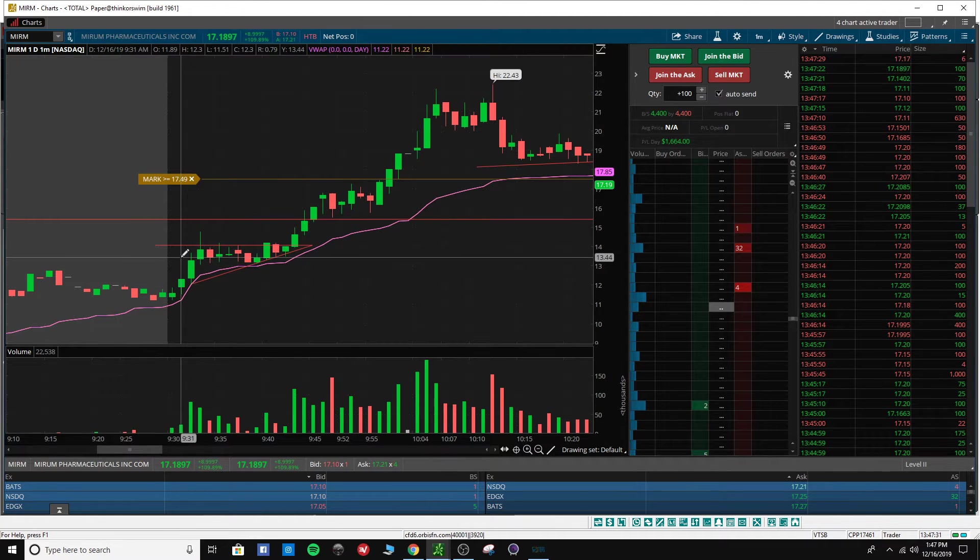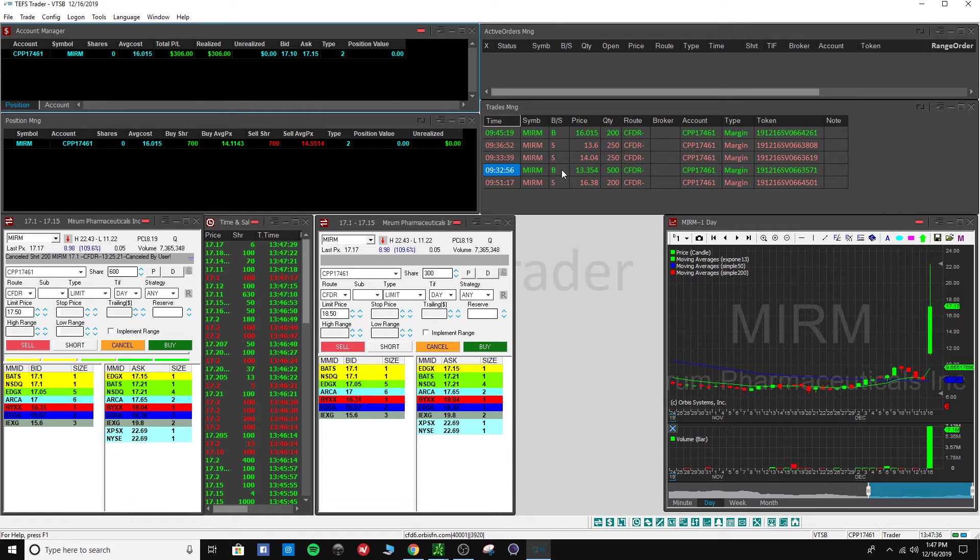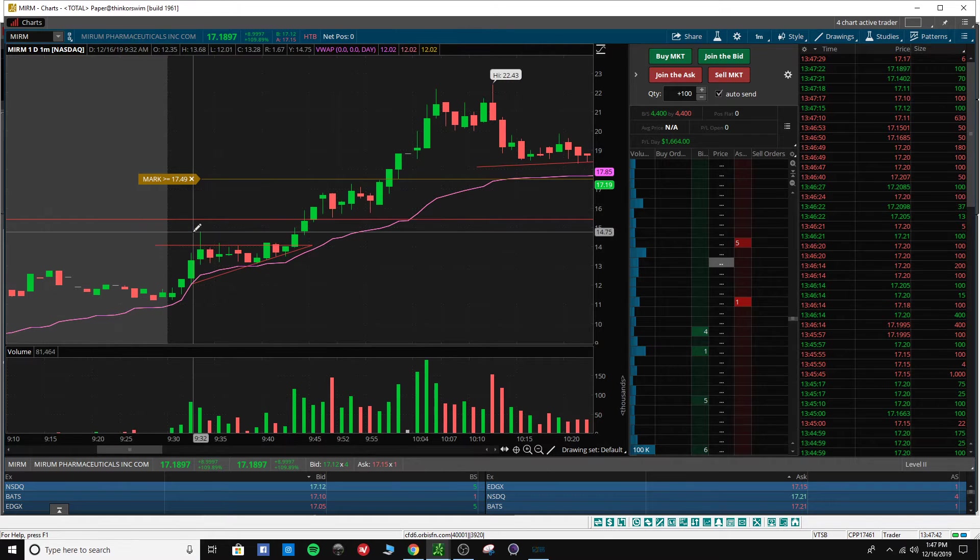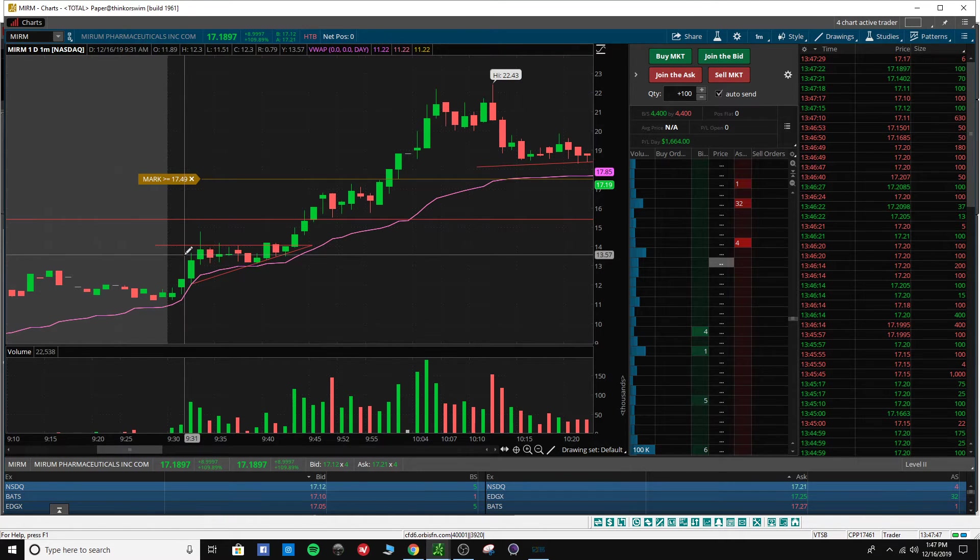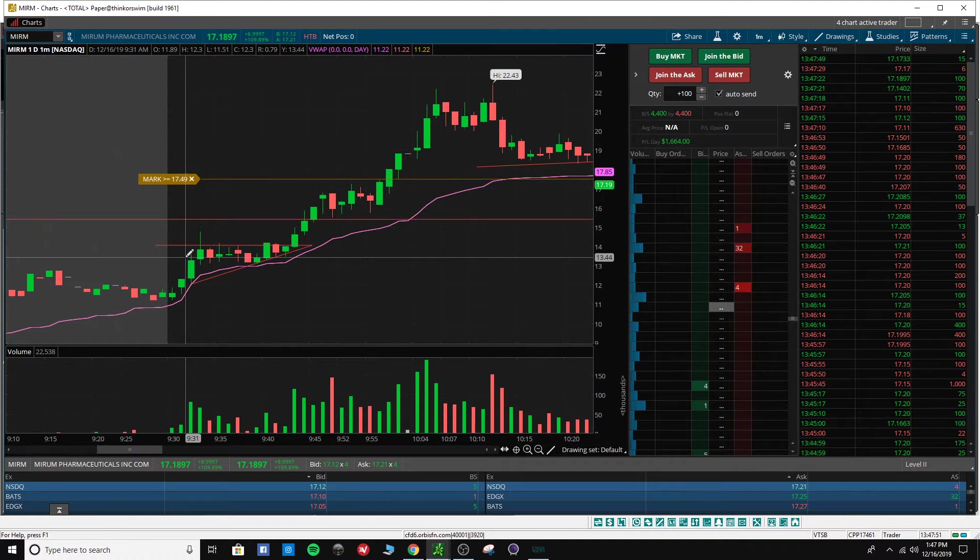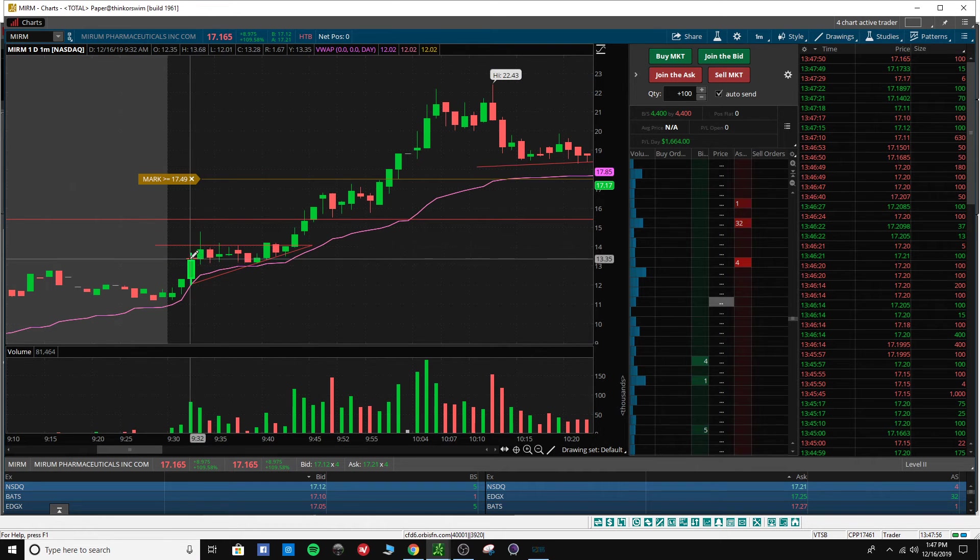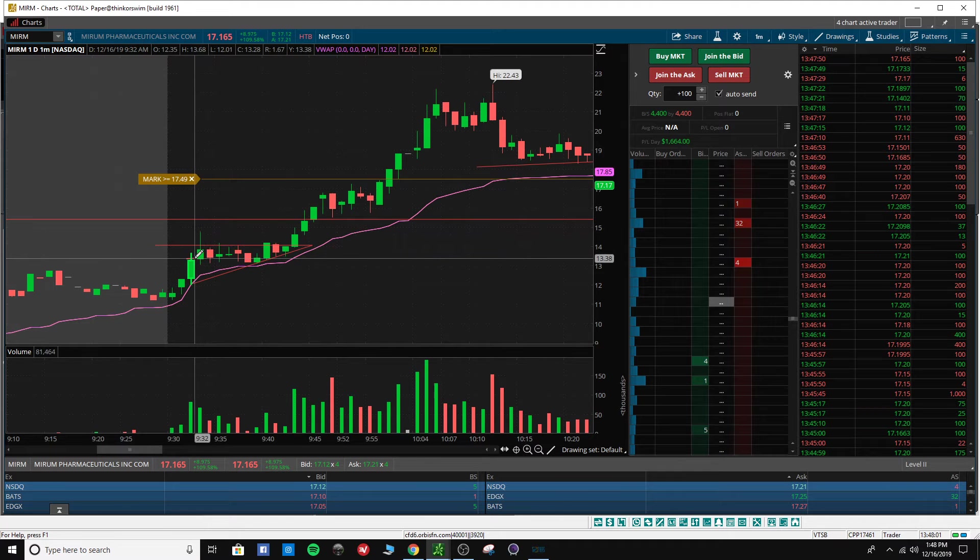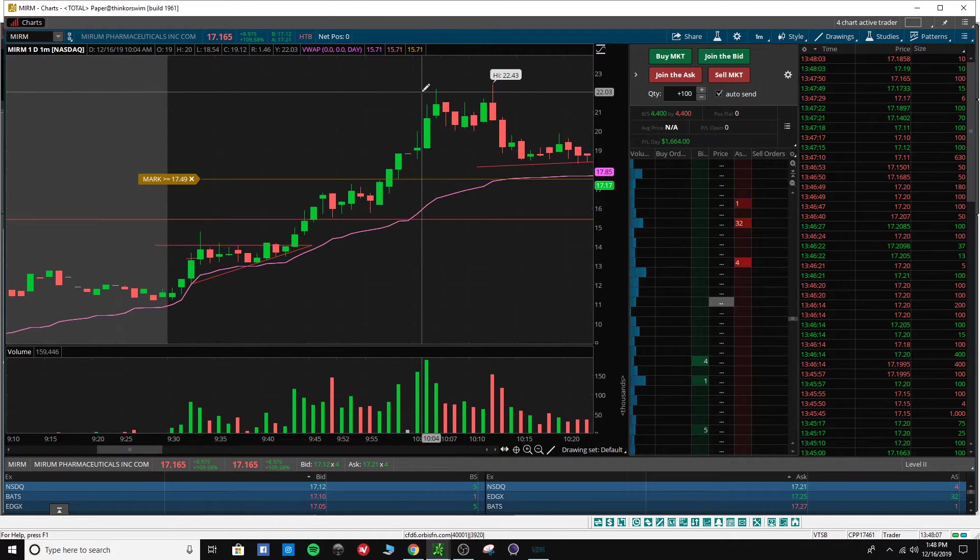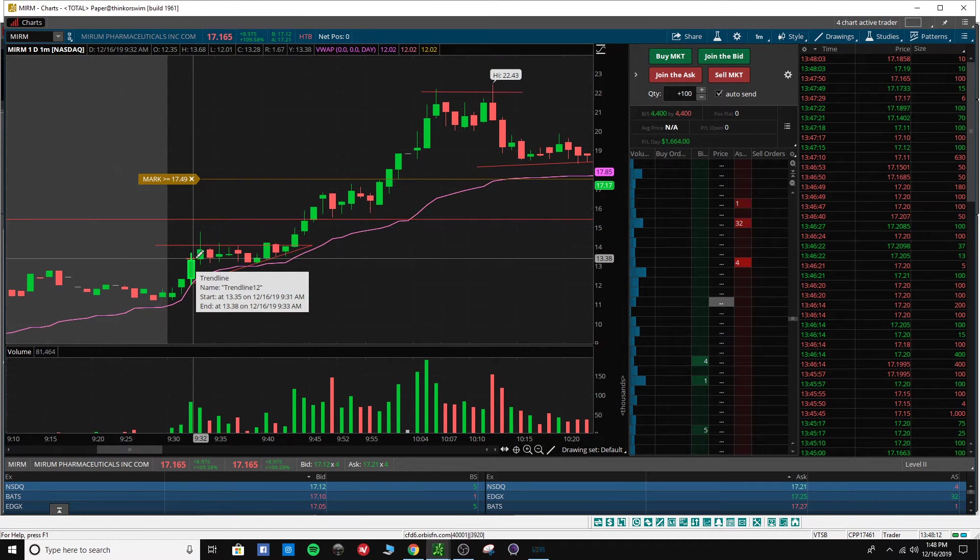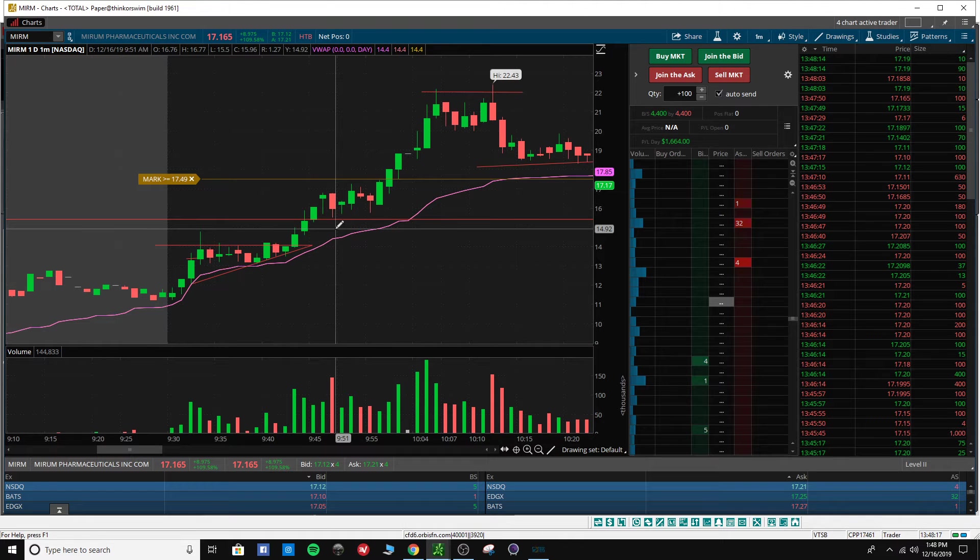It got called out, it's moving up. My first entry is right here at 9:32:56 at $13.35. So yeah, $13.35, this was my first entry. And as you can see, it hit a high of $22.43. So if I'd have held from here to $22, it would have been $4,315.